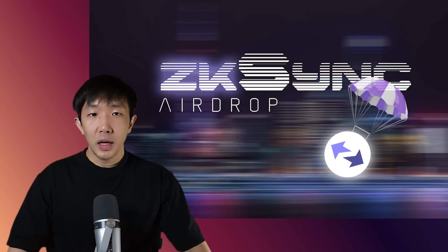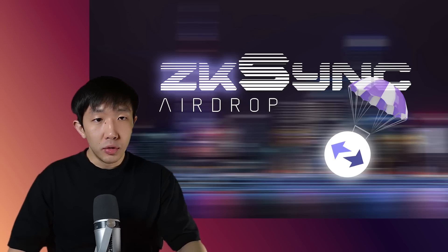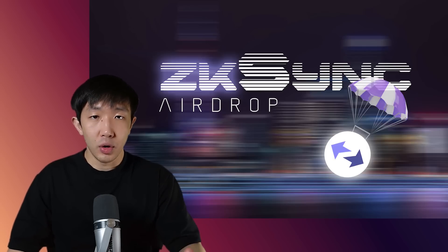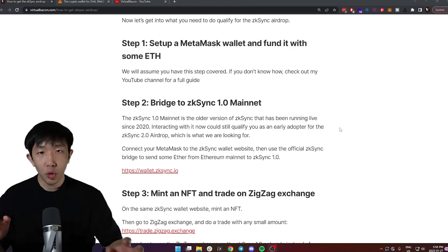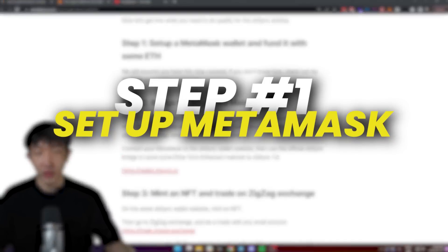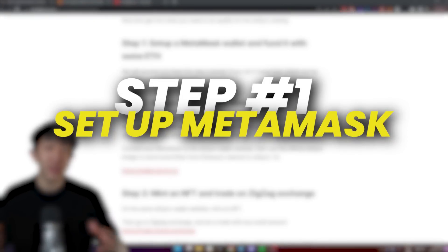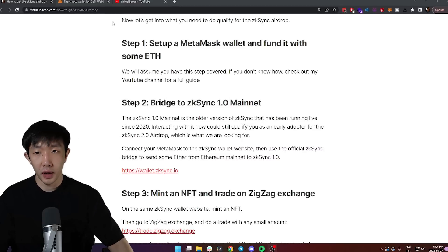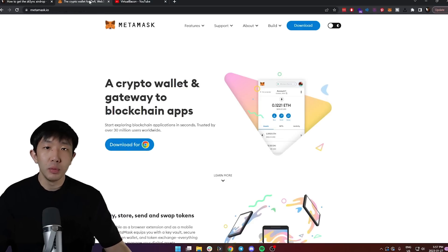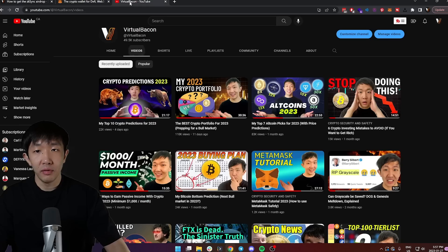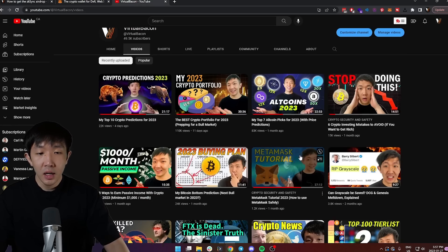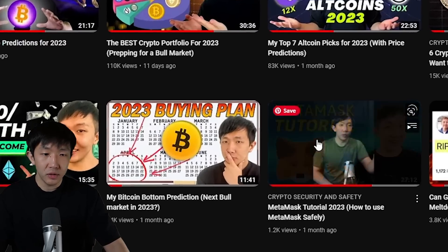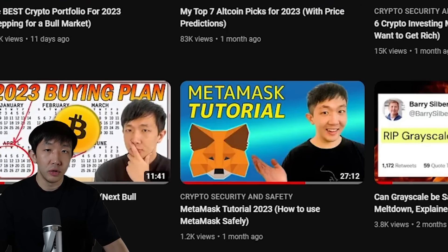Now let's get into what you need to do to qualify for the ZK Sync airdrop. The first step is to set up a Metamask wallet and fund it with some Ethereum. I'm going to assume you have this setup ready, but if you don't know how to do it just yet, you can check out my Metamask tutorial on my YouTube channel.